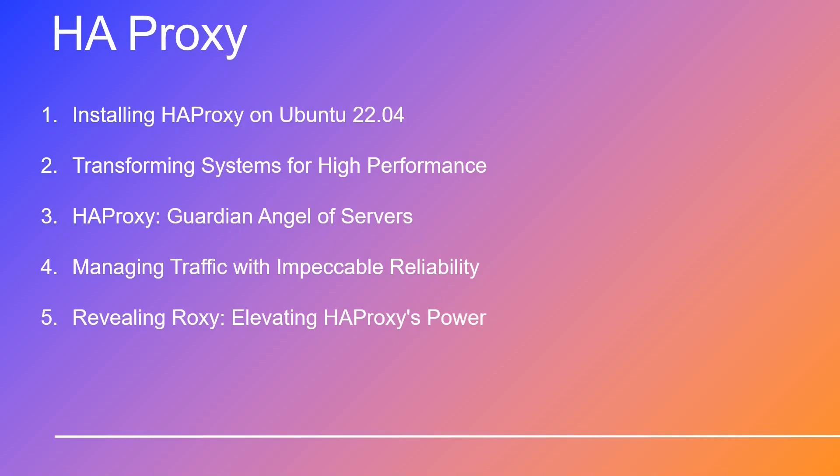Finally, we'll unveil the magic of Roxy, the enchanting GUI that elevates HAProxy's capabilities to the next level. So buckle up. This journey isn't just about HAProxy, it's a thrilling exploration into a realm where performance meets precision and resilience intertwines with reliability. Get ready to set sail into the captivating world of HAProxy and Roxy, your ticket to an unparalleled digital voyage.